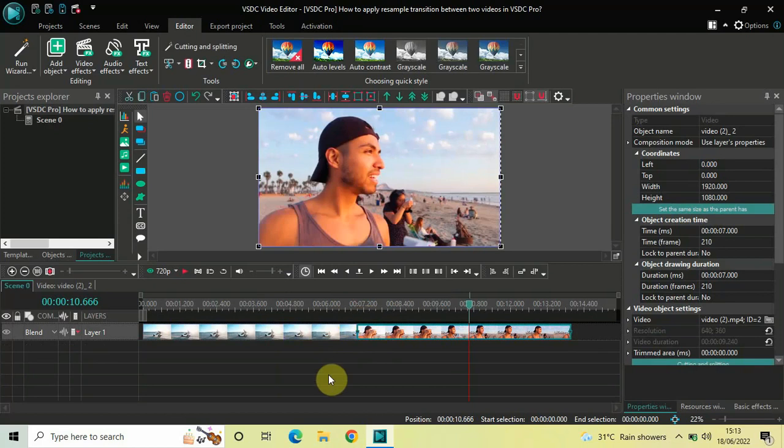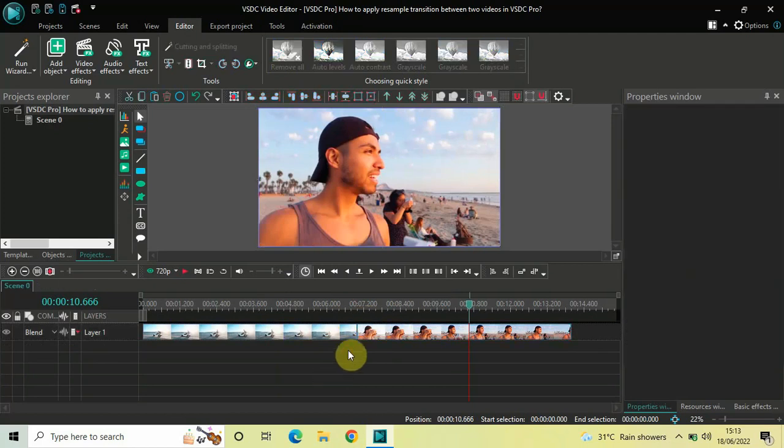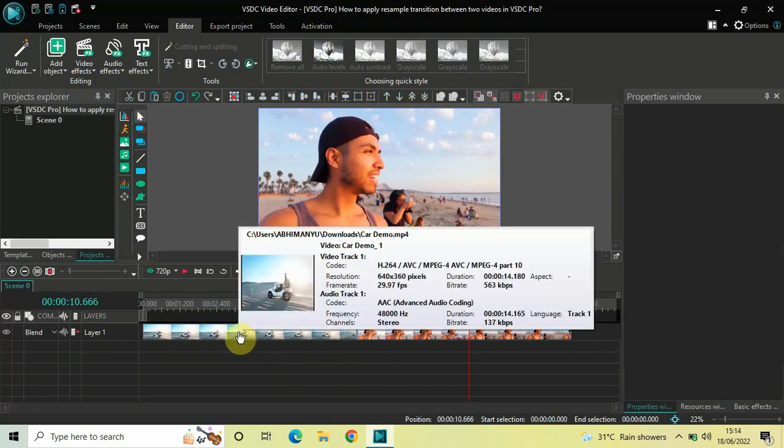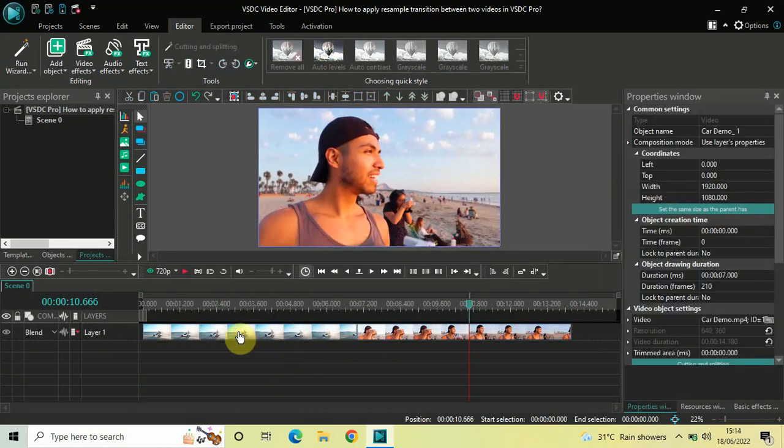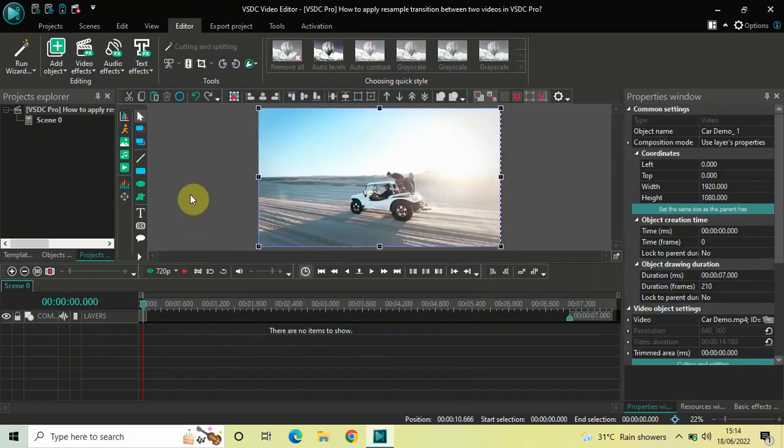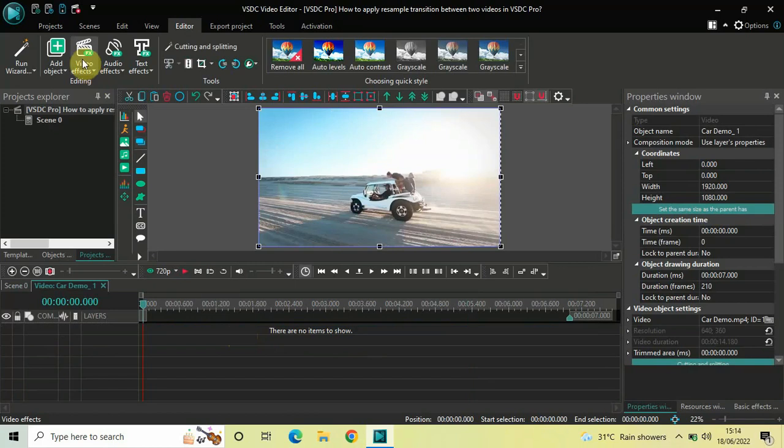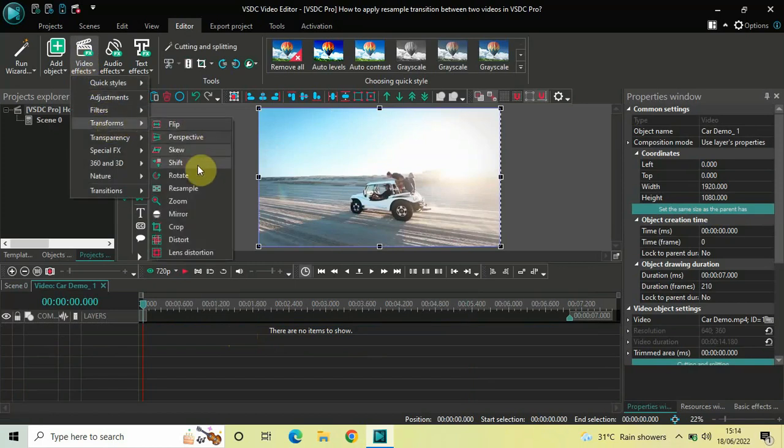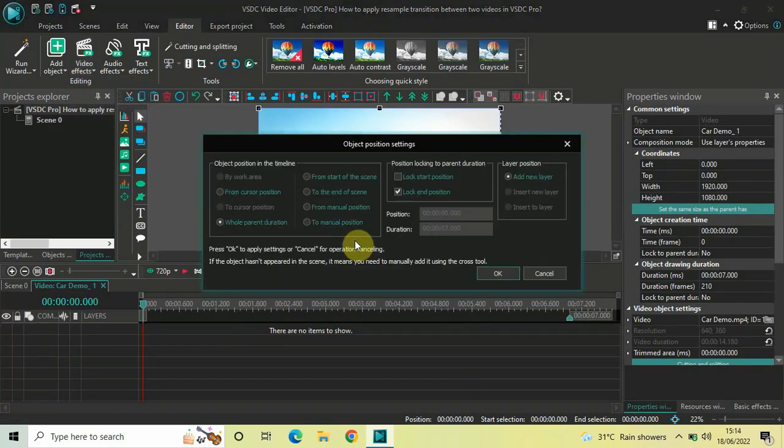Now, to apply a resample transition between these two videos, first you need to double click on your first demo video. Next, go to Video Effects, go to Transforms, select Resample and click on OK.